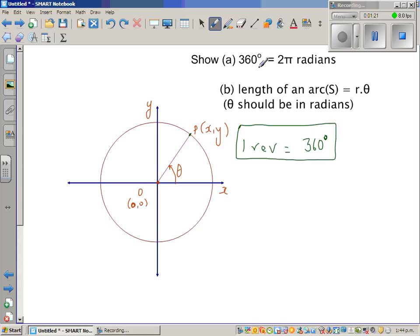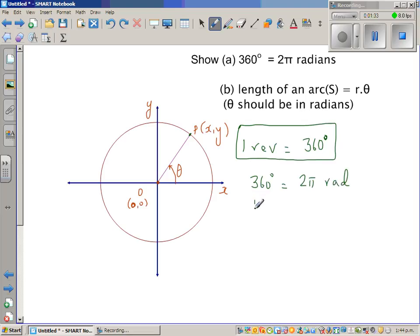So this is a good formula to remember: 360 degrees is equivalent to 2 pi radians. And therefore 180 degrees is pi radians. We want to see how 360 degrees equals 2 pi radians.